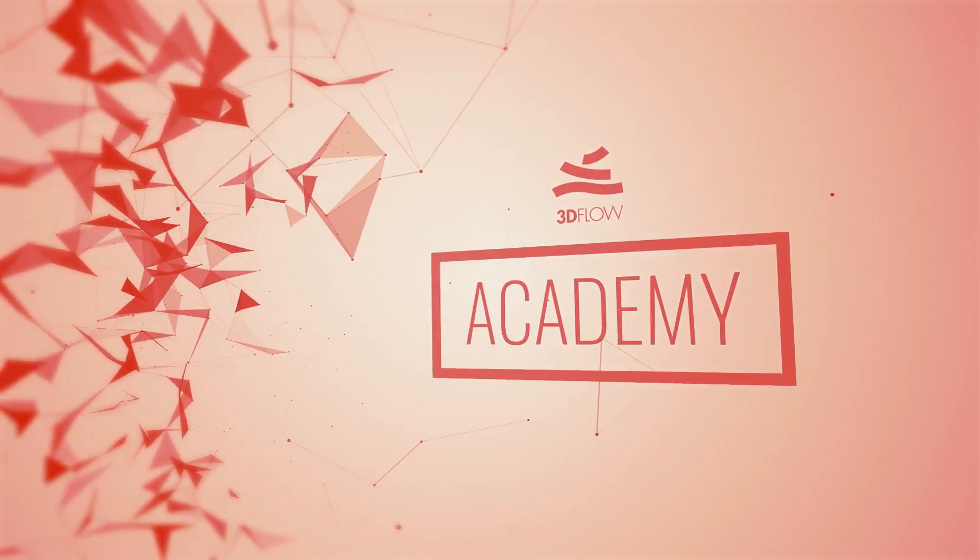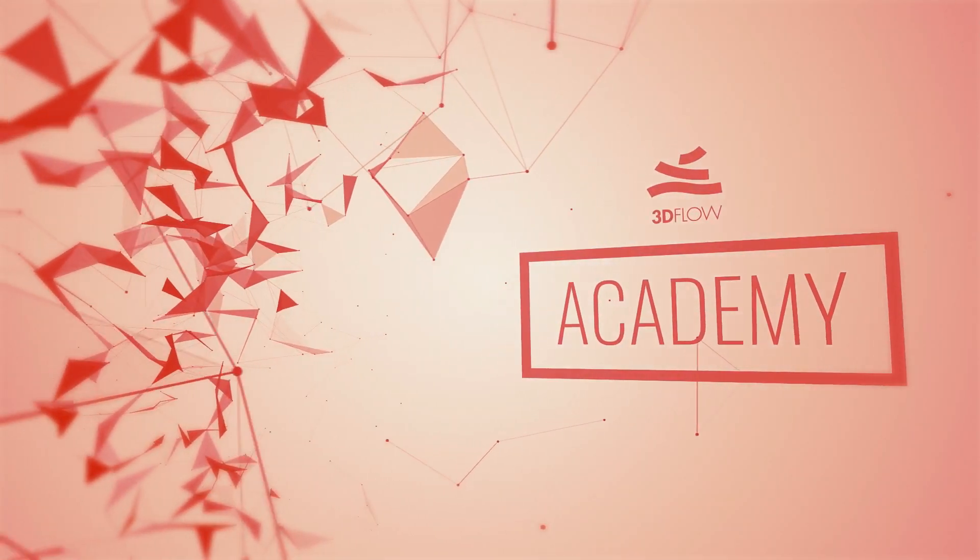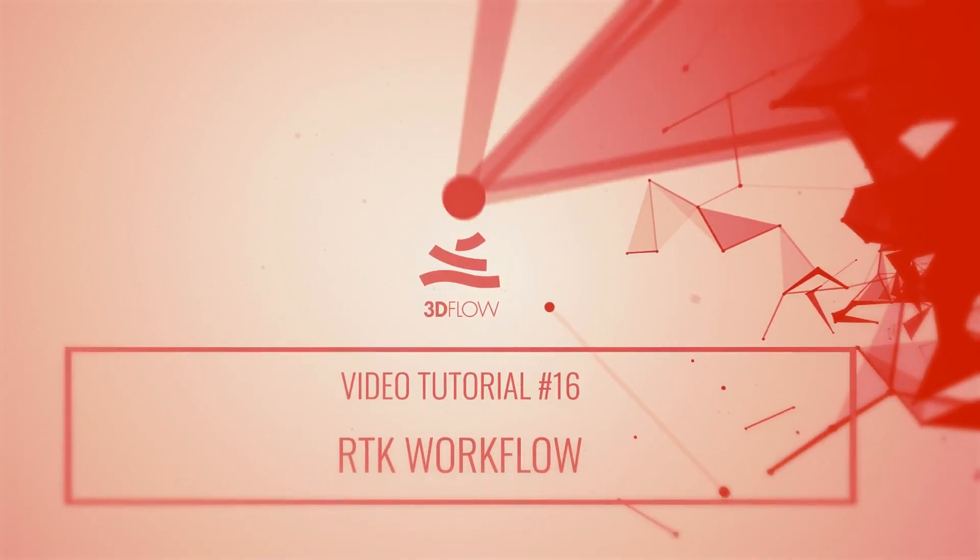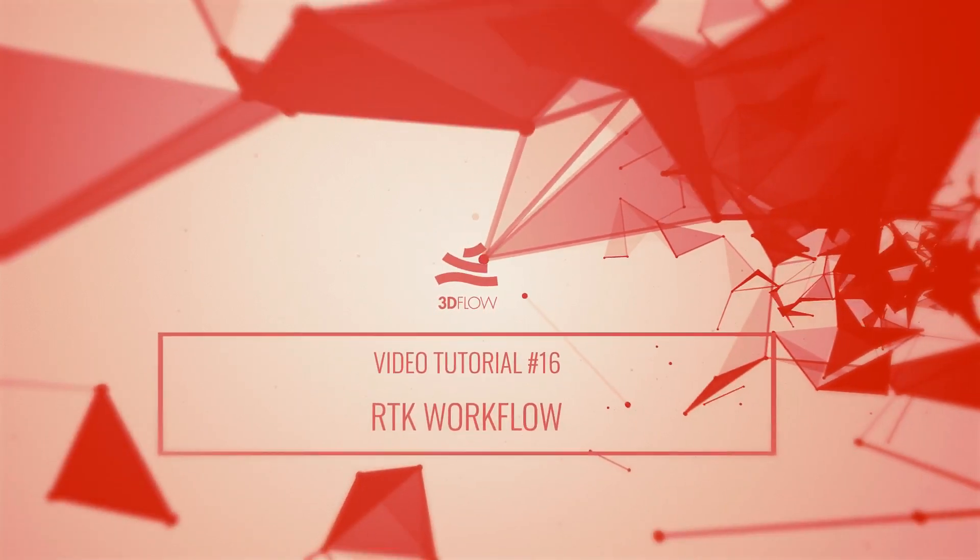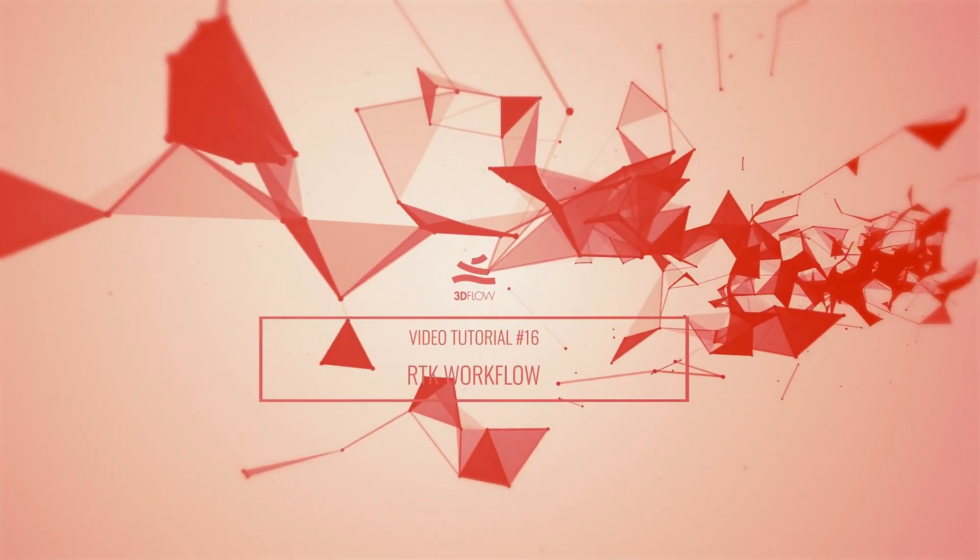Welcome to 3Dflow Academy. This video tutorial is focused on optimizing the structure from motion phase for RTK devices.